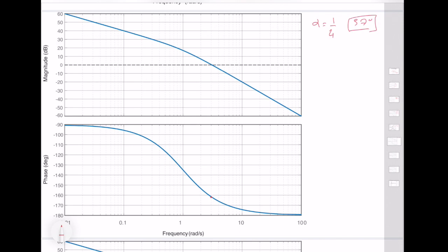We need to decide where to locate the center frequency. We can't simply place it at the original gain crossover frequency, because when we add the compensator's phase, that point will no longer be the gain crossover frequency. Instead, we predict the new gain crossover frequency by finding where the original magnitude curve crosses the minus 6 dB line — since the compensator adds +6 dB, that point will shift up to 0 dB and become the new gain crossover frequency.